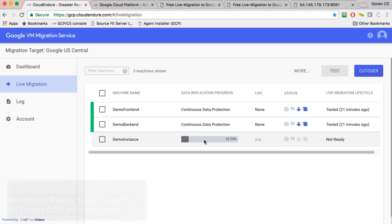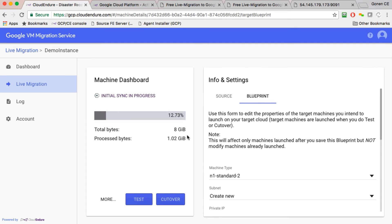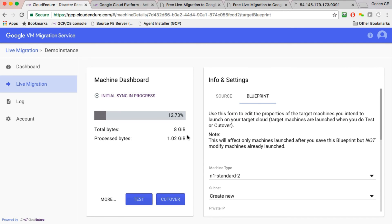Even while this is happening, and this is an important point, you don't have to wait for the initial sync to complete to start configuring your blueprints. So the blueprint of how the machine eventually should come up later is something you can define immediately upon the installation of an agent.